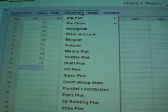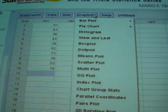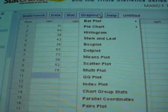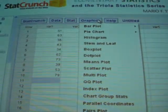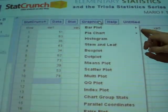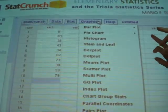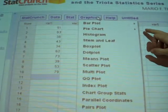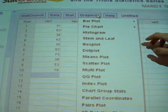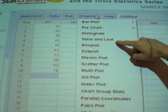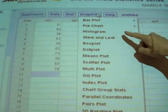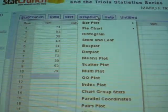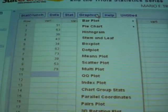If we wanted to take a look at some graphics, up in the graphics menu, bar plot if it was categorical, pie chart if it was categorical. You can do stem and leaf, box plot, histogram. Let's take a look at a couple of those.